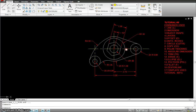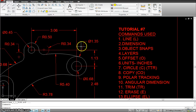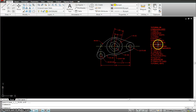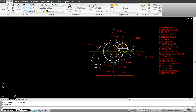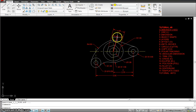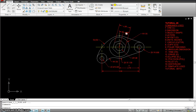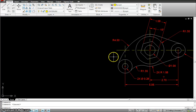This is tutorial number nine, similar to a previous exercise. The commands we're going to use are polygons, circles, lines, fillets, and offsets for making the grid and finding center lines. We'll also use dimensions, polar tracking, and angular dimensions. Let's start with this exercise.